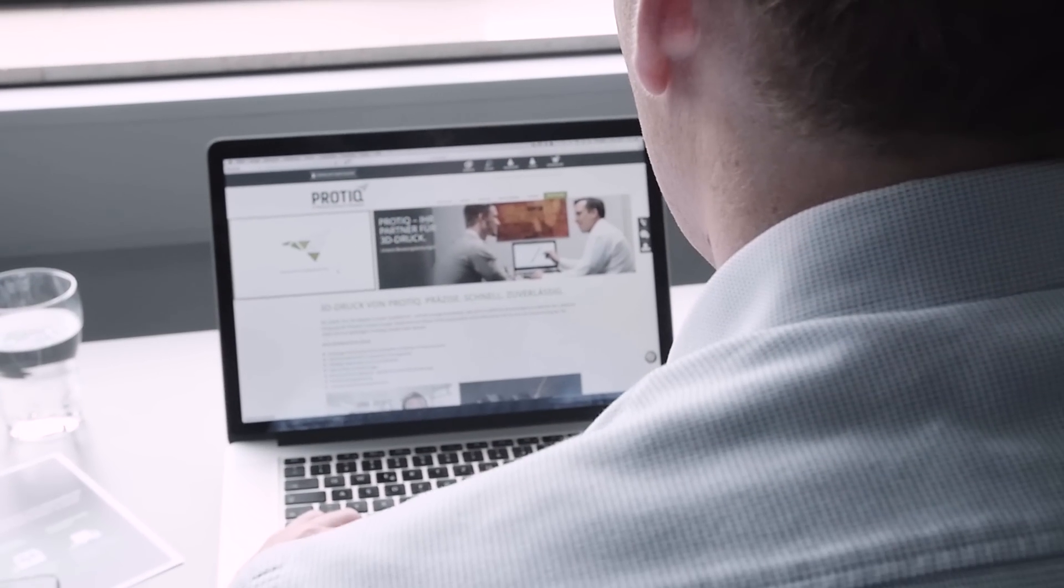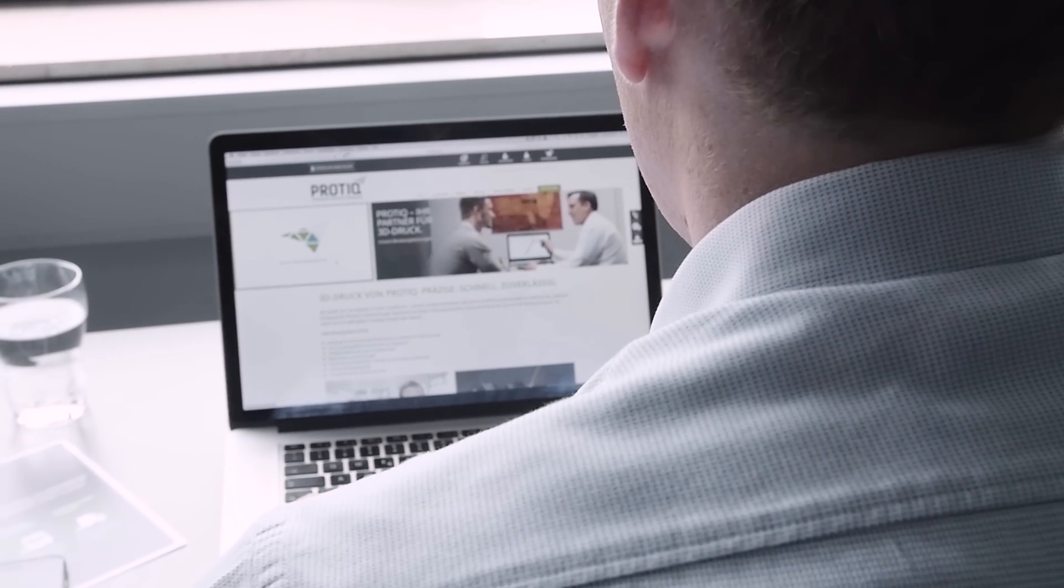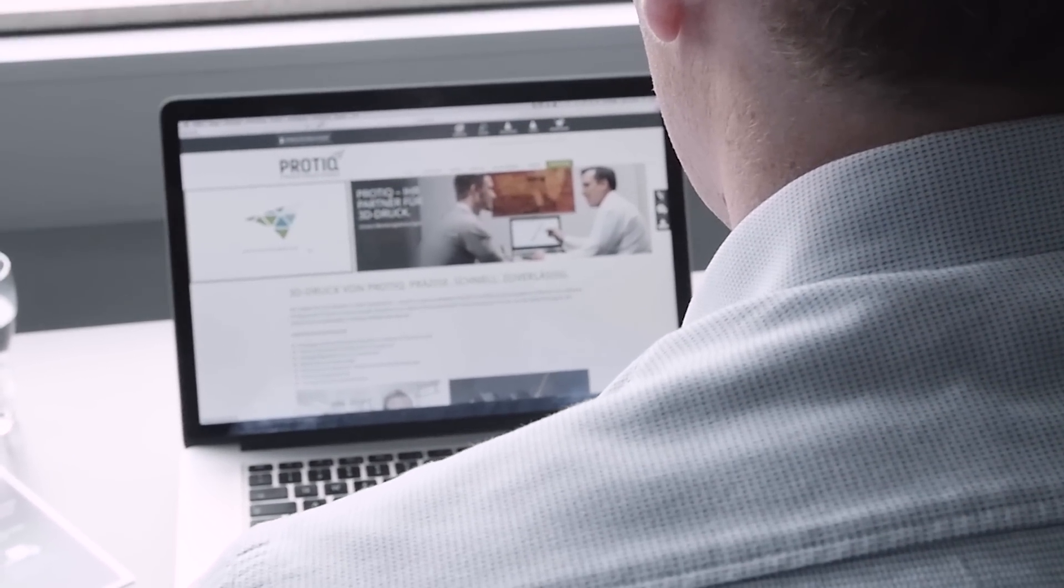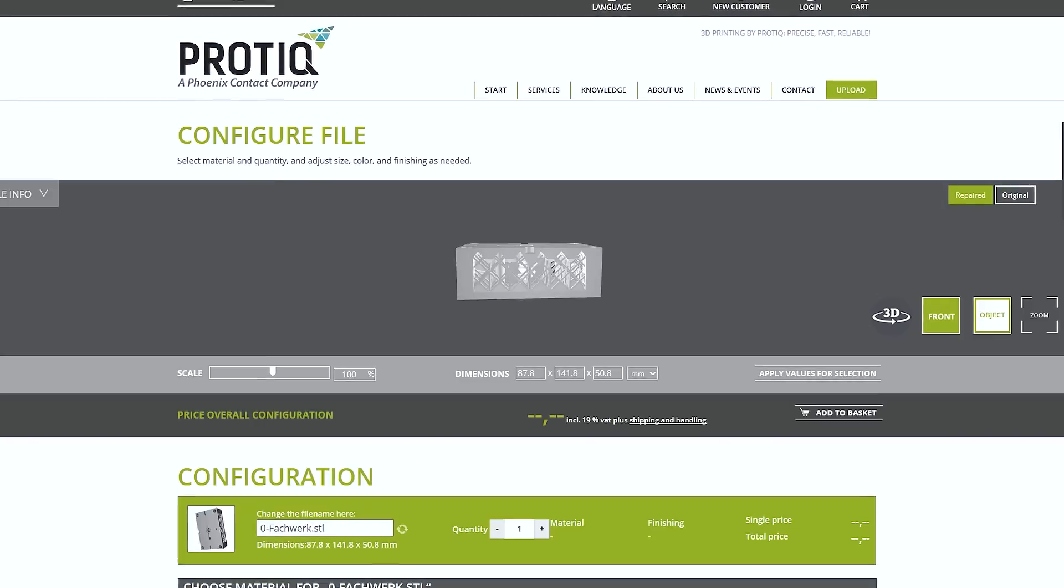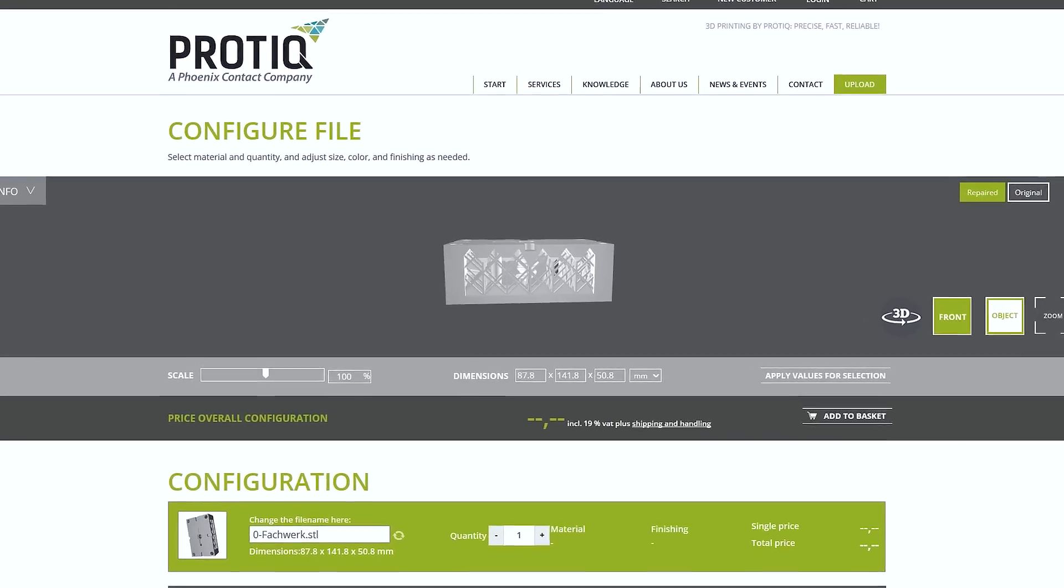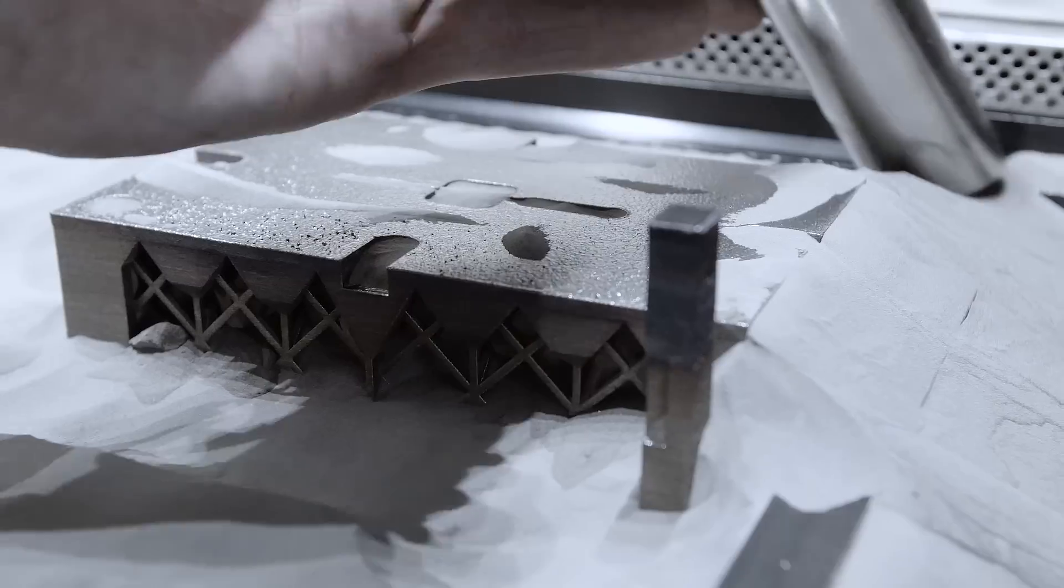With ProTik.com, we have created a web portal that makes it easy for you to upload, configure, and order your 3D objects.